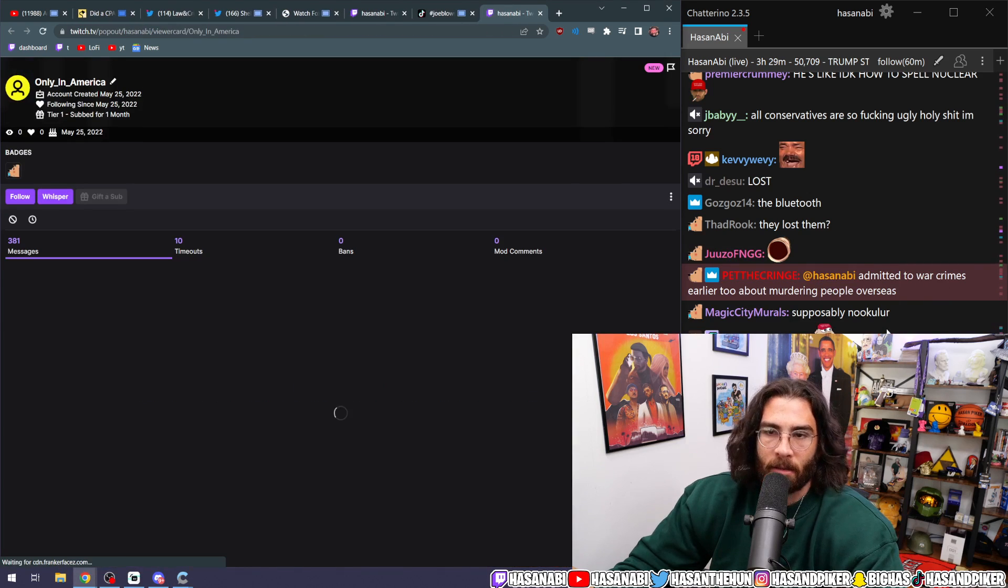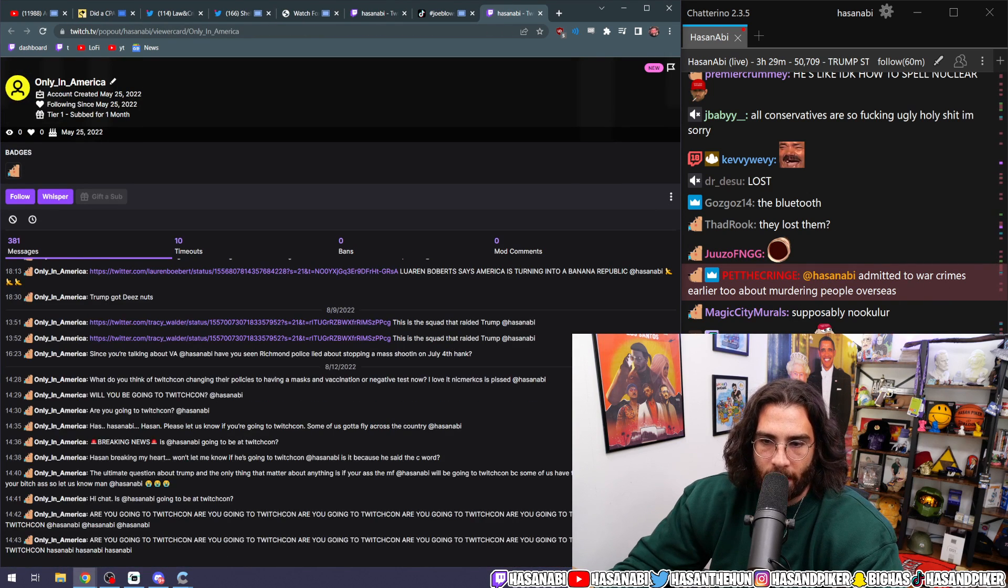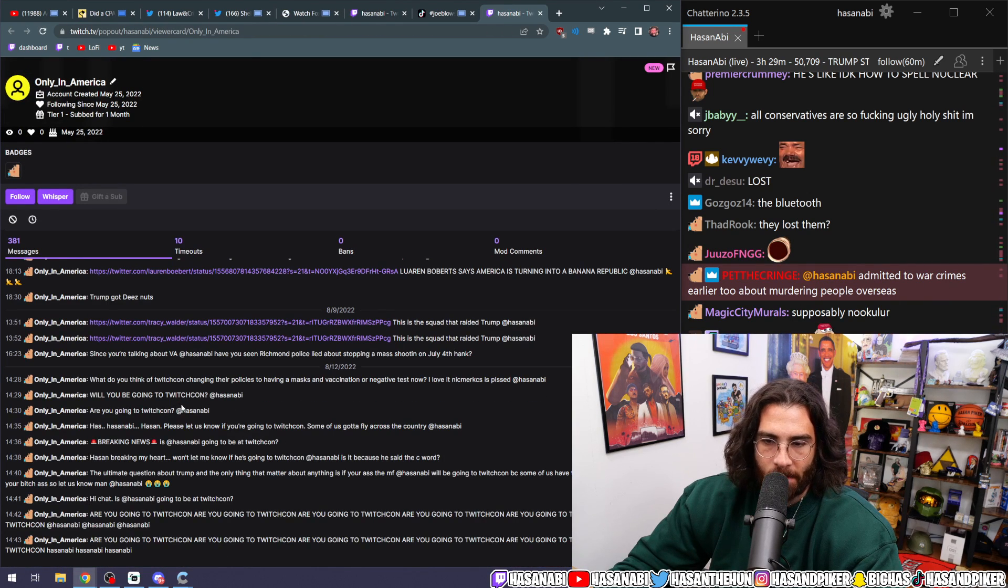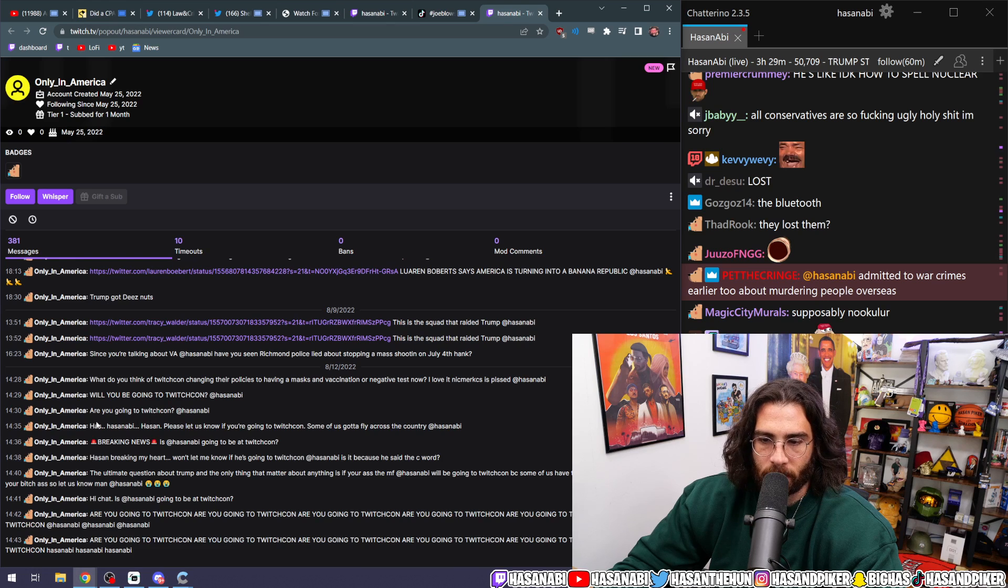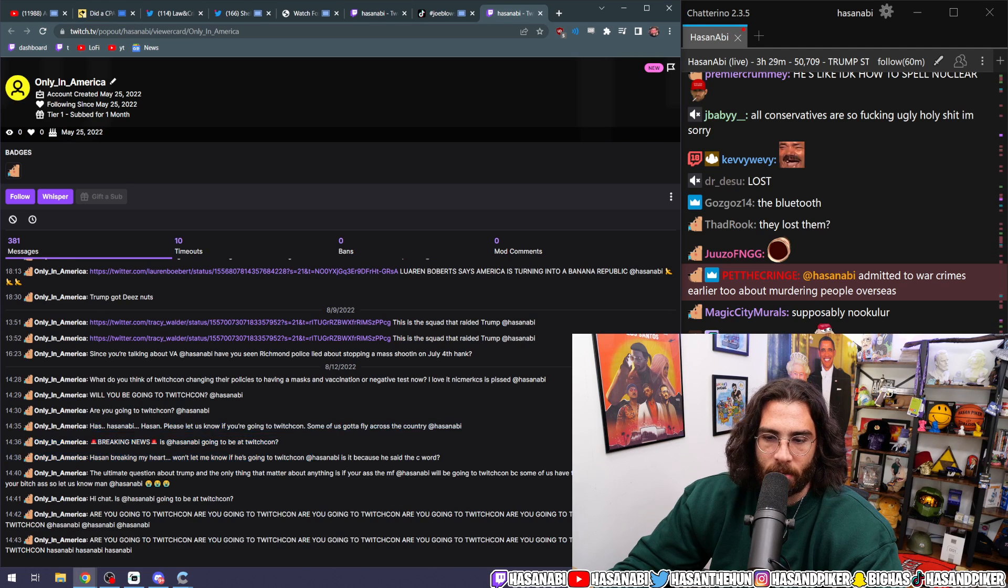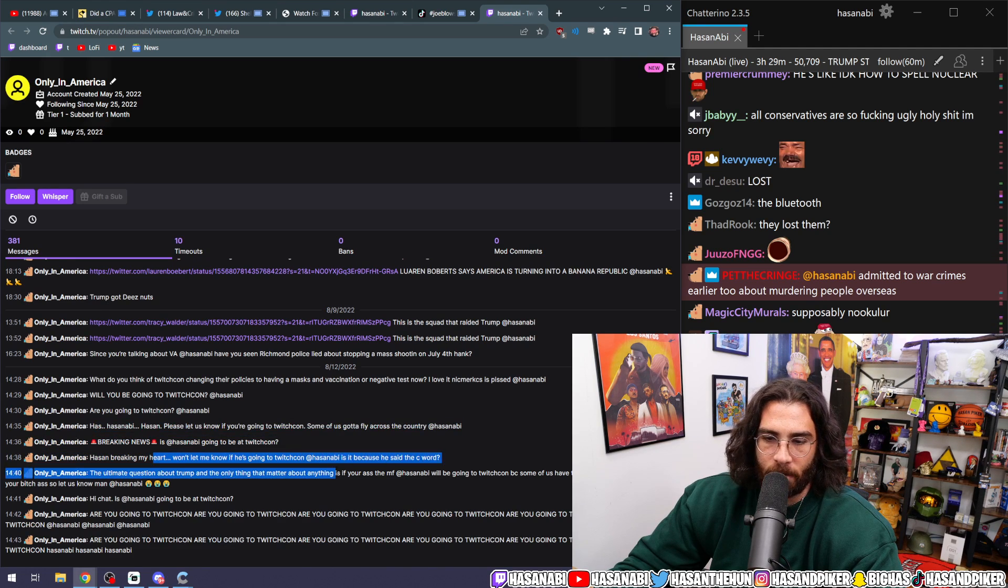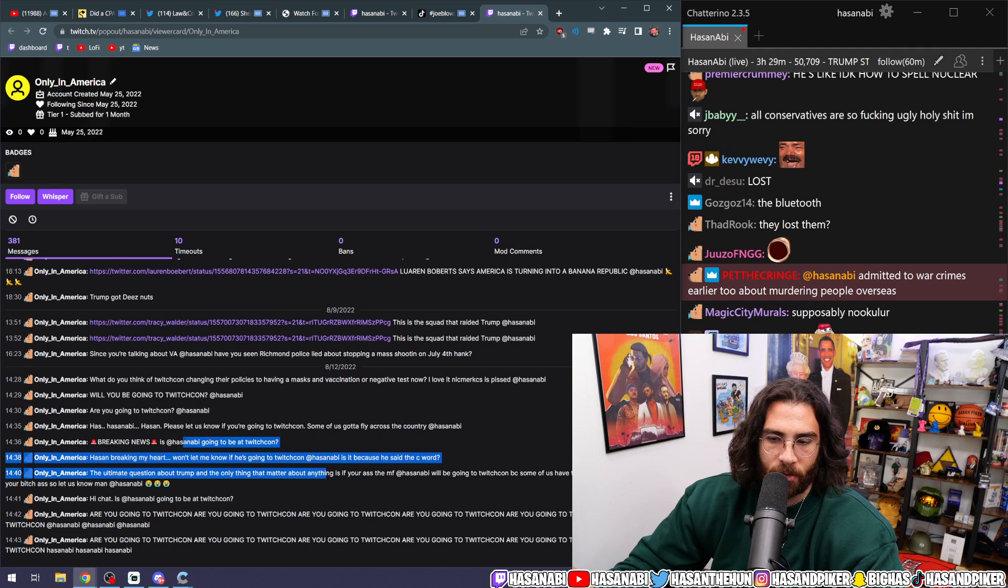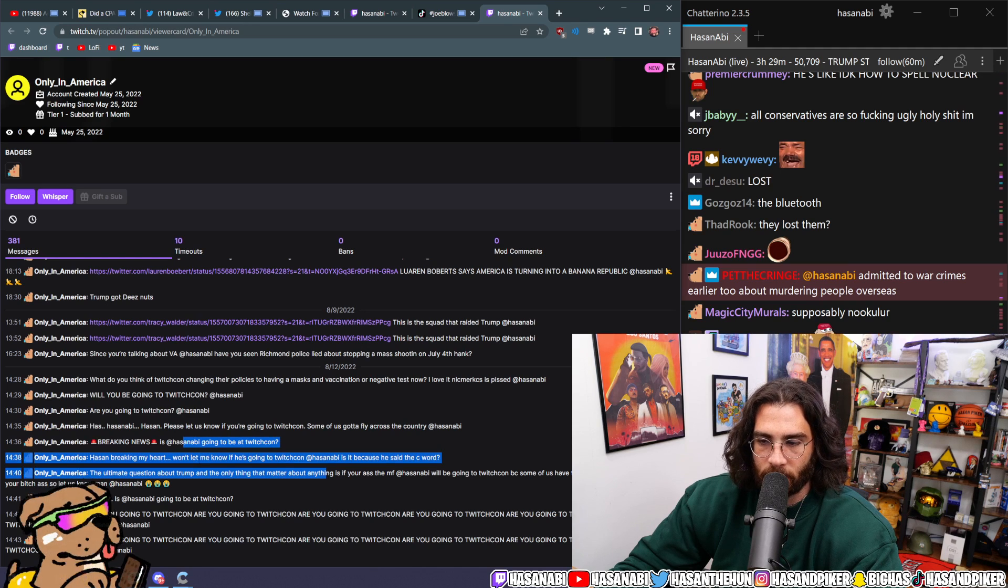Bro, are you gonna kill me? Like, what's going on? Breaking news. Is Hasan not going to be at TwitchCon? Hasan breaking my heart. Won't let me know if he's going to TwitchCon.